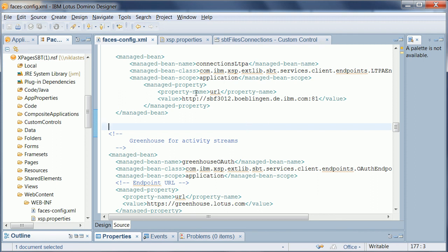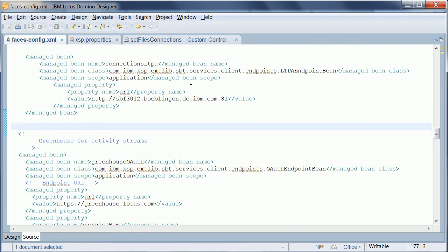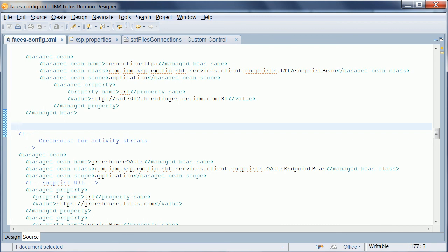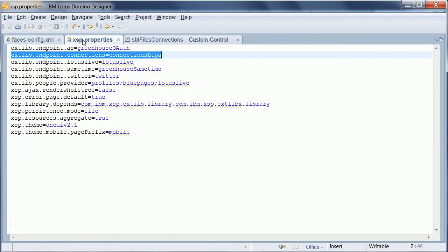you can use a new so-called endpoint, it's the LTPA endpoint bean that you can put in your faces config, and all you need to do there is to refer to the URL of your connection server.